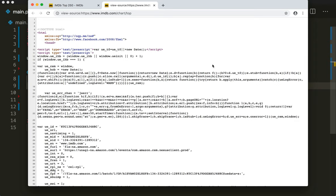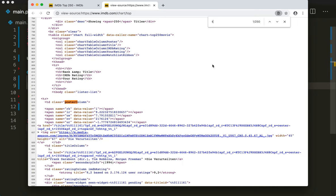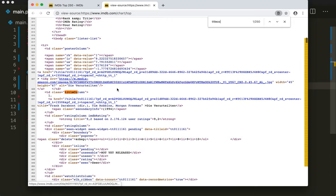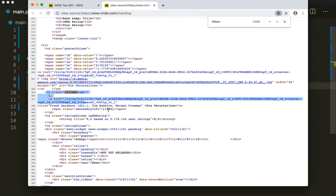The first thing we want to look for is a TD element with the class name 'titleColumn'. This is a table element and inside here is the information we need. For example, this is the title — it's in German because I'm in Germany — and we also have the actors and the year here. So let's look for this TD element with class name 'titleColumn'.